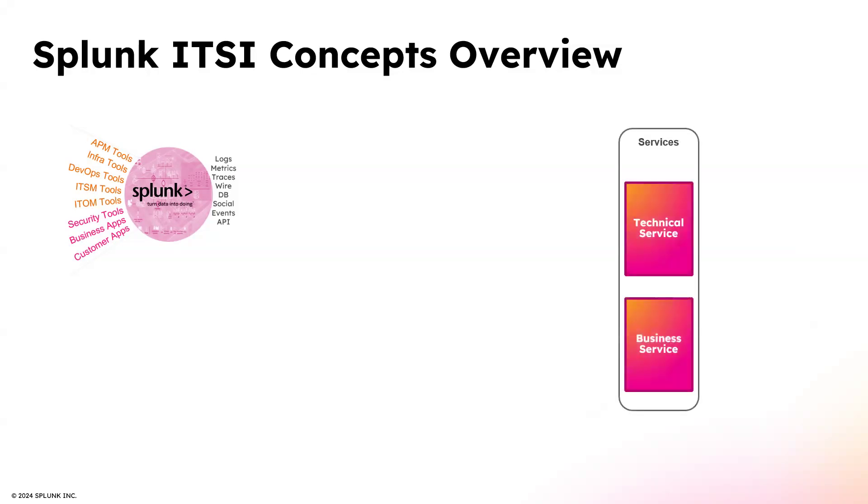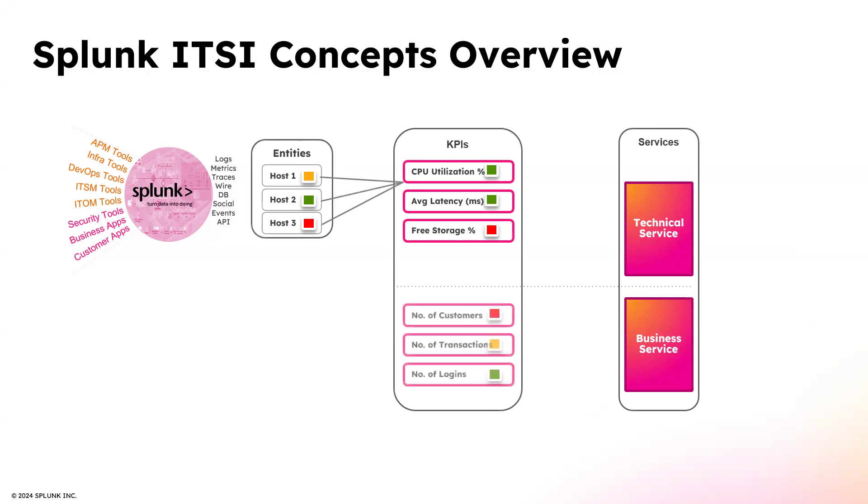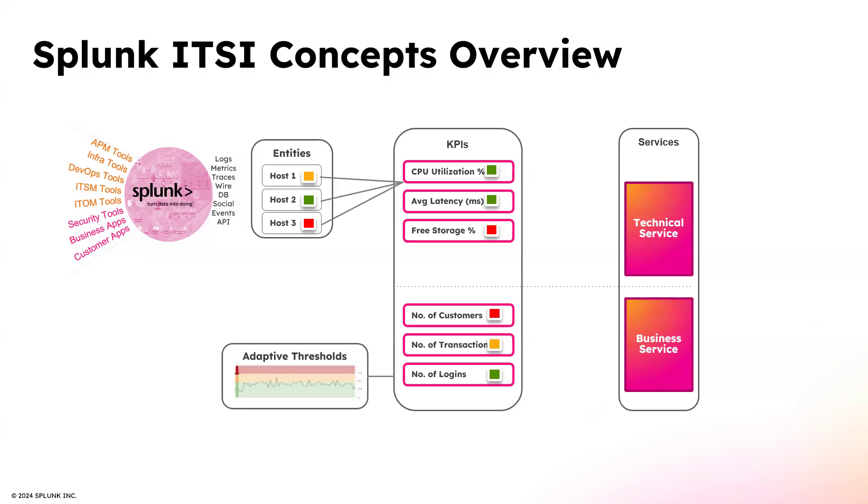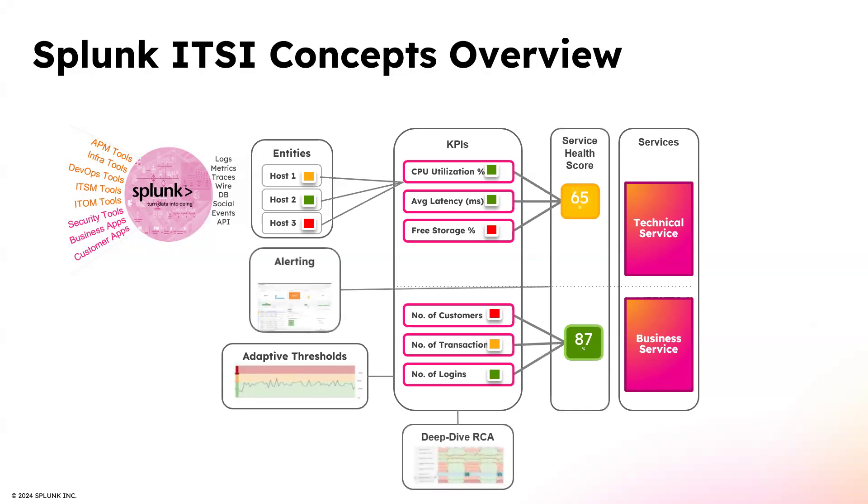So the services are: there are two services, technical service and business service. The KPIs are like key performance indicators, meaning the CPU, average latency, disk storage. Business services are like the number of customers, number of transactions, number of logins, login failures, success. Adaptive thresholds are many. We will see the adaptive thresholds later. So the service health score. The ITSI guys assign some service health score, which we can monitor this technical service or business services. And then there is alerting. Alerting stands just between the two. Alerting combines the KPIs between technical service and business service.